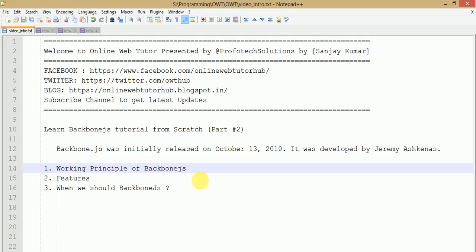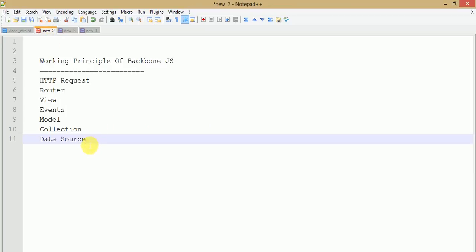Hello guys, welcome to Online Web Tutorial presented by Profotex Solutions team. I am Sanjay. We are learning Backbone.js tutorial from scratch and this is part two of this video series. In the past video session we have seen the introduction part of Backbone.js, and in this video session we will see about the working principle of Backbone.js, its key features, and when we should actually use Backbone.js.